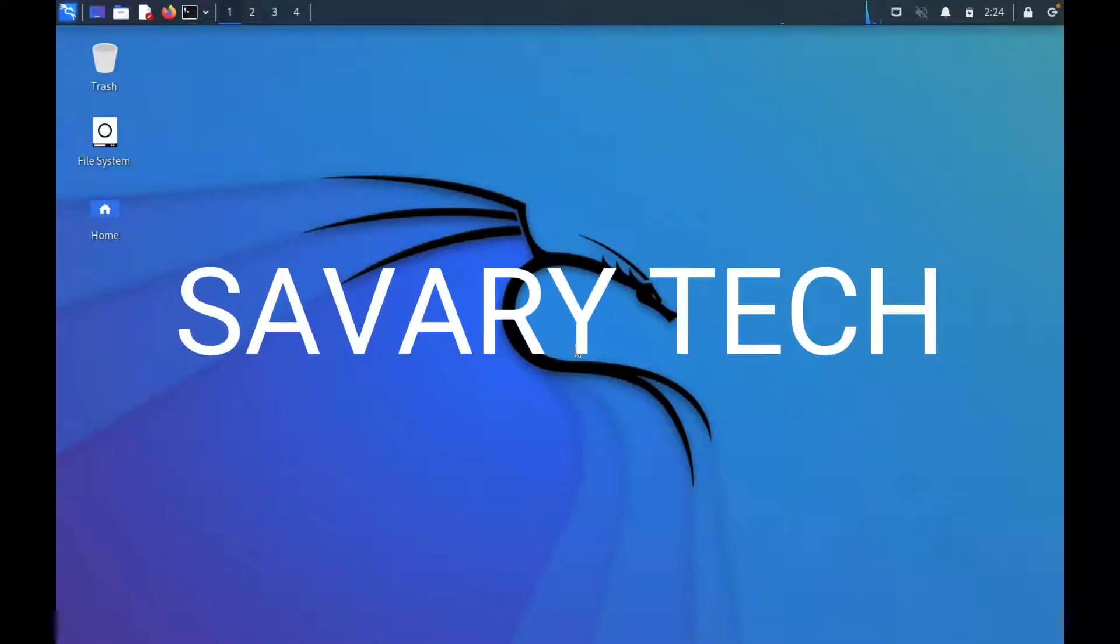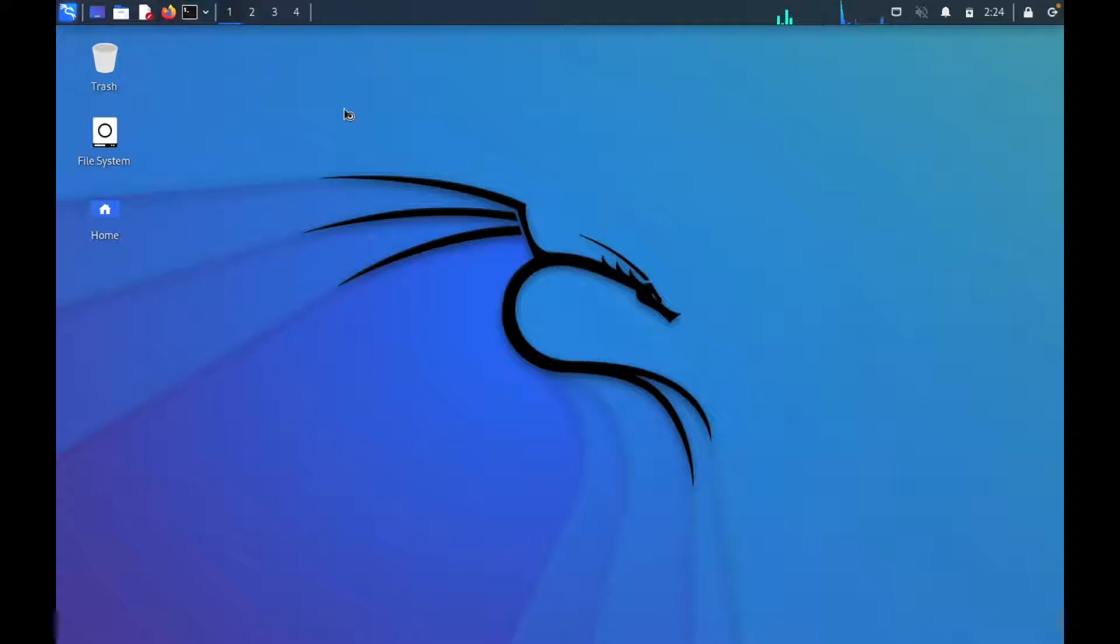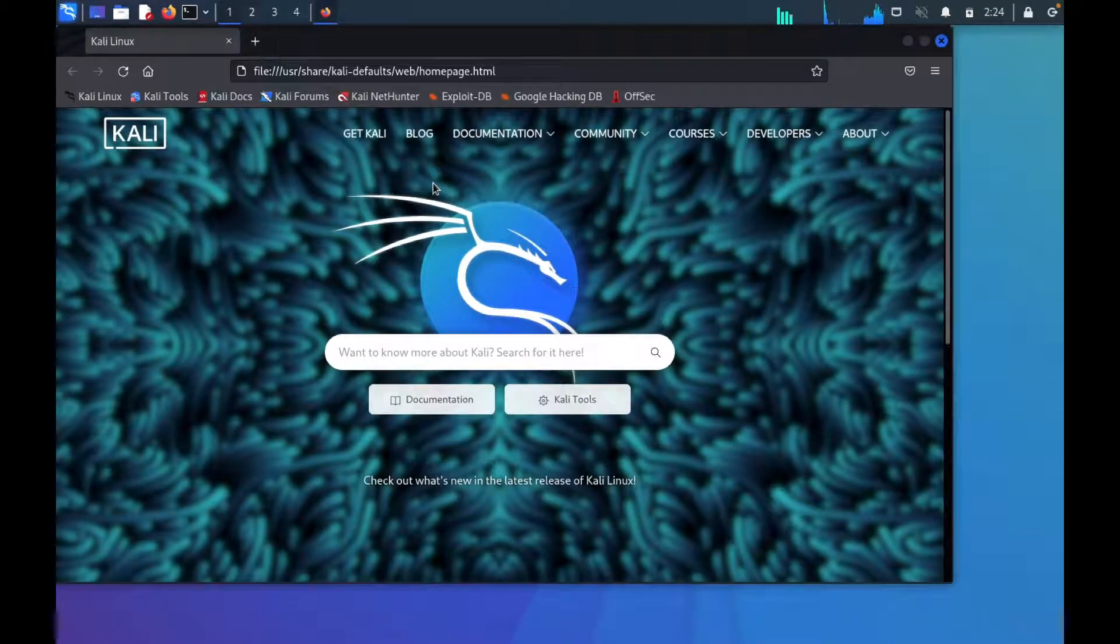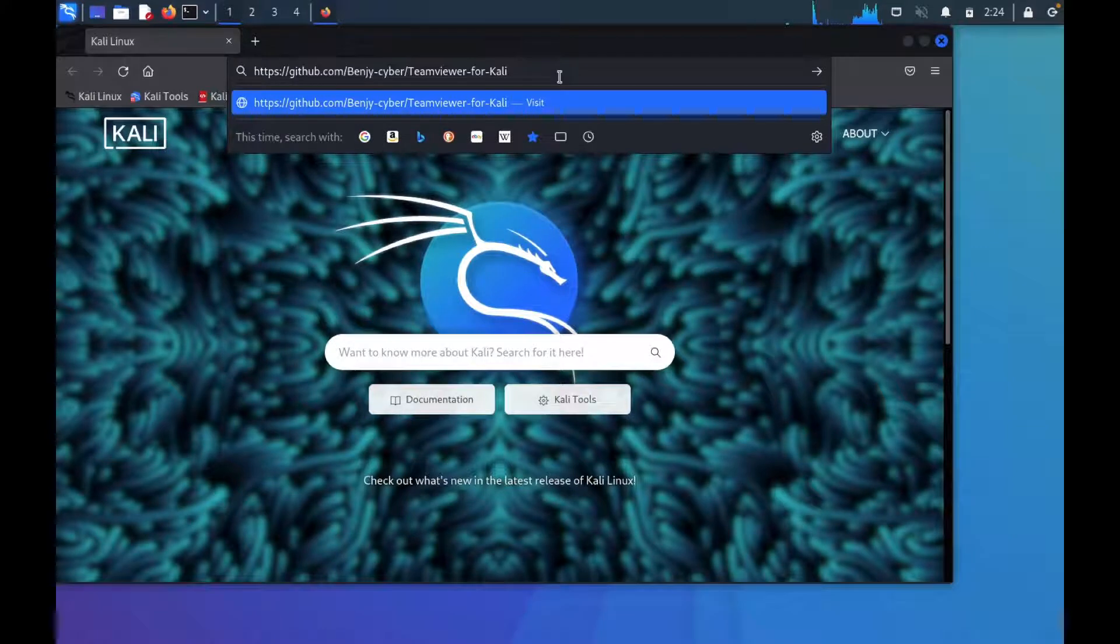What's up y'all, Savari Tech here. Today I'm going to show you a very simple way to install TeamViewer. It is so simple that even Cocomelon himself could do it in his sleep. So let's get straight to it without any further ado. I'll open this to show you what we're working with. This link is in the description of the video.